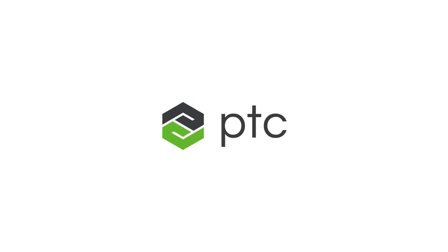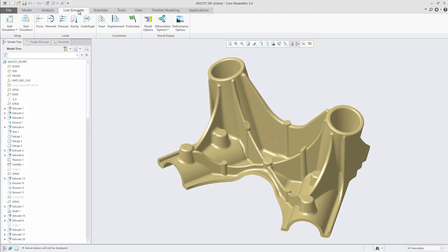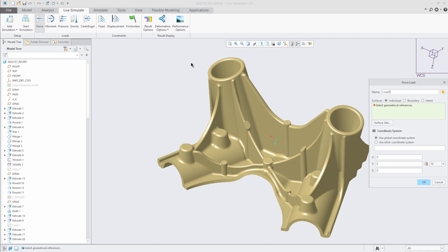PTC is redefining CAD with Creo Simulation Live, partnering with ANSYS, the leader in engineering simulation.